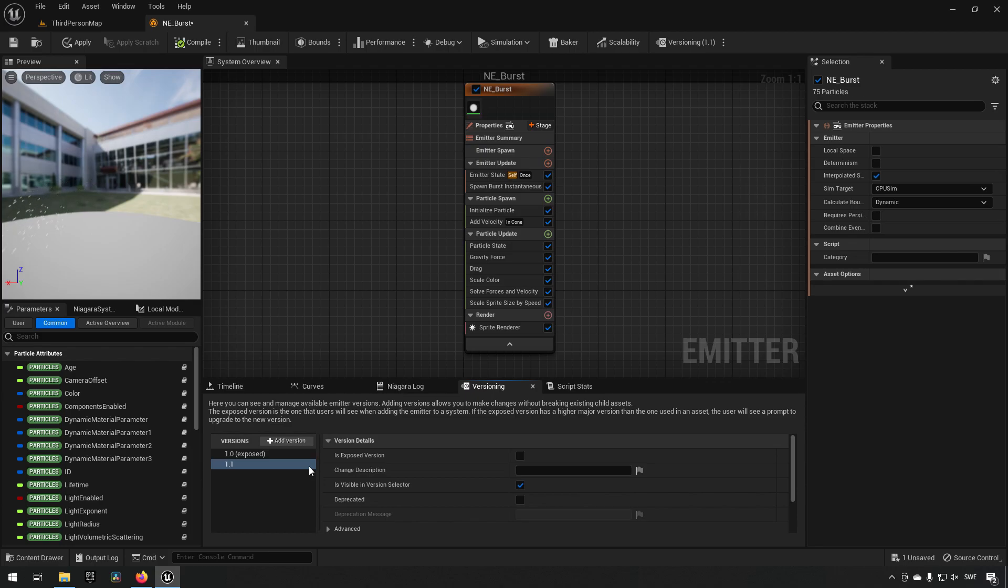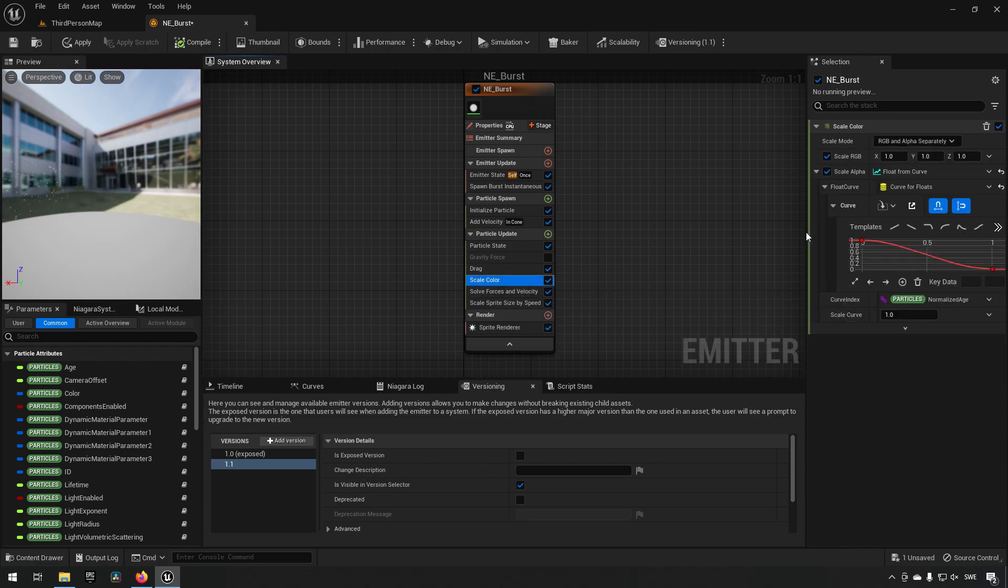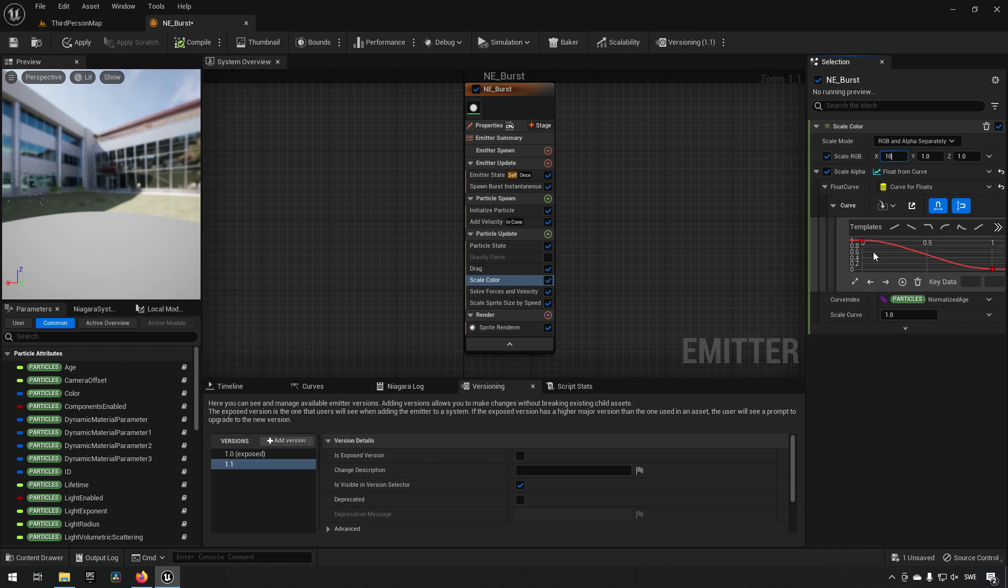Adding a new minor version, we now have a new version that we can actually make changes to. So we can go to, for example, then disable our gravity. We want to have a burst that just goes to the left and now we have that. Maybe we want to change the color, so we give it some bright red color or something like that.